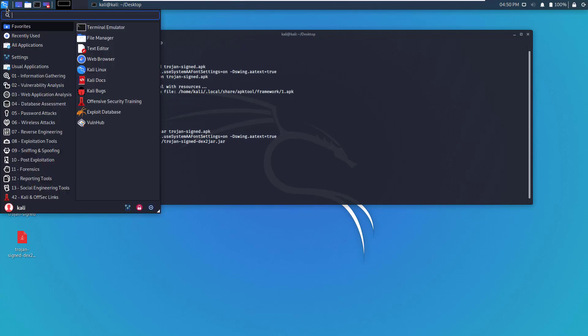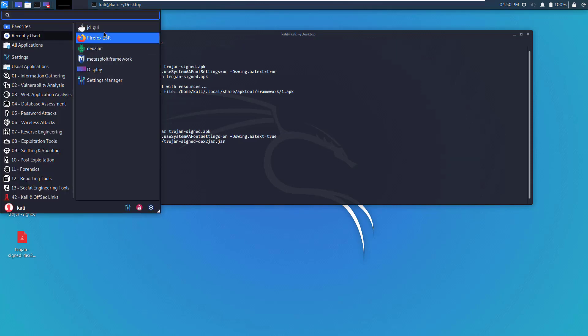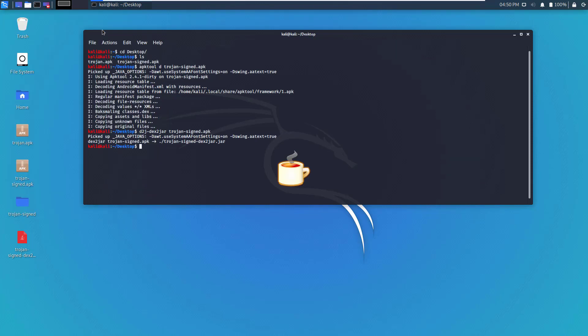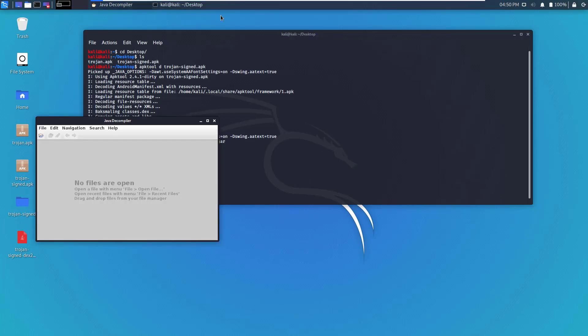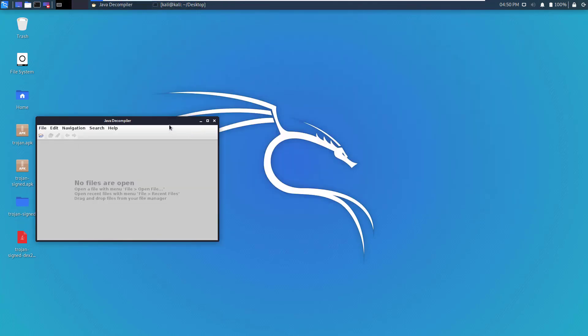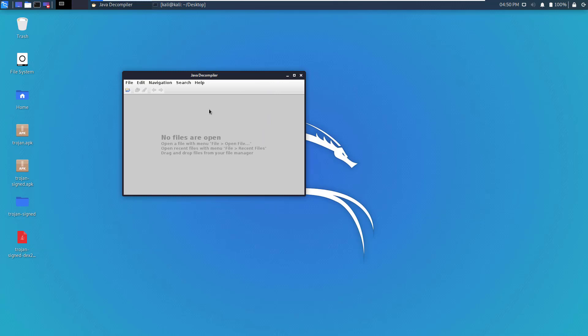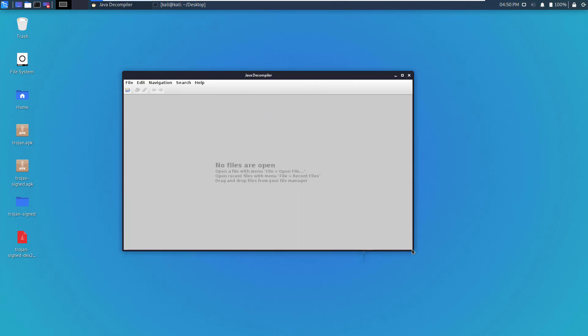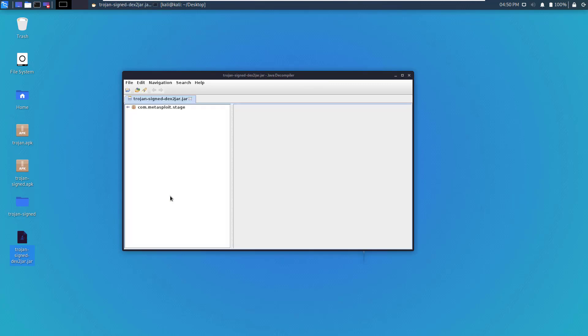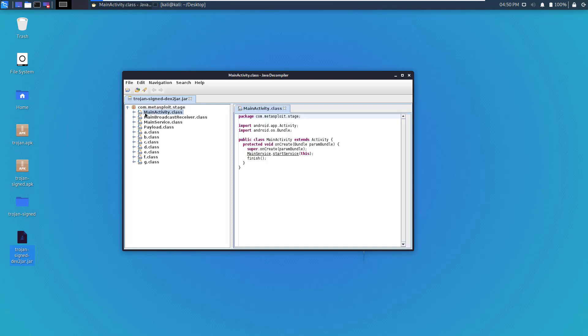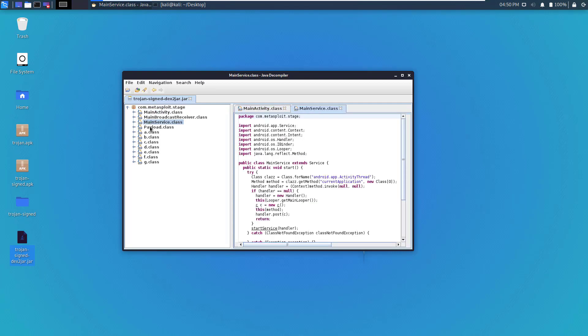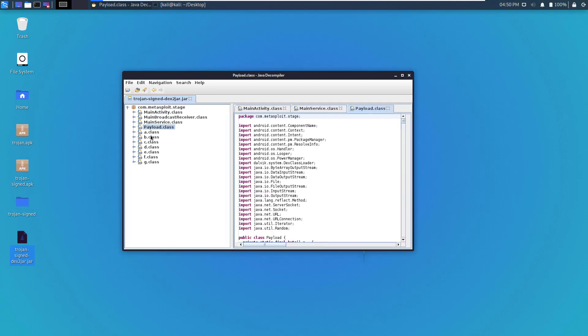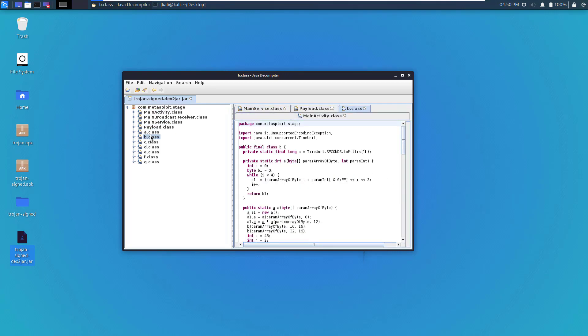We'll use this tool here called JD GUI. I'll minimize that here. If you drag and drop this file, you'll be able to see all the classes in human readable format.